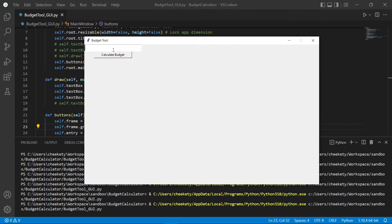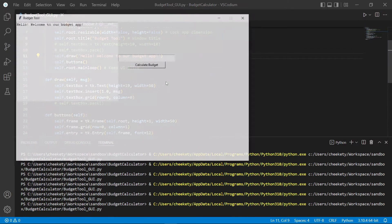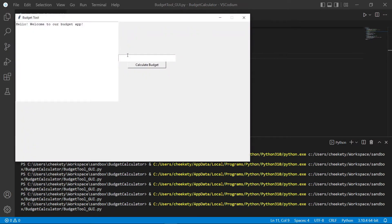However, it doesn't actually do anything because we haven't created a function and called the command. And the padding seems a bit off — we will fix that in a bit. So if we uncomment this line, we should be able to see our textbox on the left and our buttons on the right. There — perfect. Now it looks a bit off since the spacing isn't set correctly and there's a lot of white space, but we can fix that.